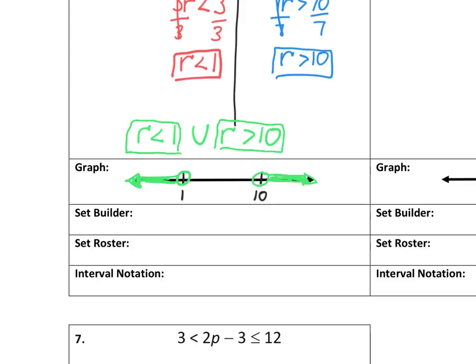Now I'm going to match a set builder to this graph. A set builder is that fancy inequality where they share the variable in the middle. I'm going to write a French brace saying all numbers in the set of R. The small number goes on the left, the variable goes in the middle, and the larger number goes on the right. Since it's an OR situation, both inequalities go in the greater than direction, so I put two greater than symbols, not including 1 or 10.